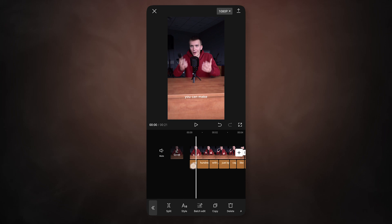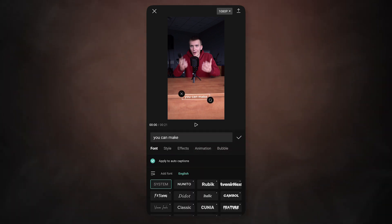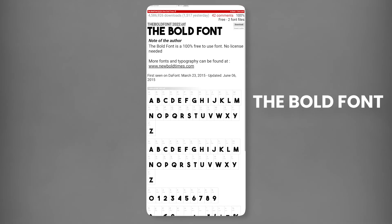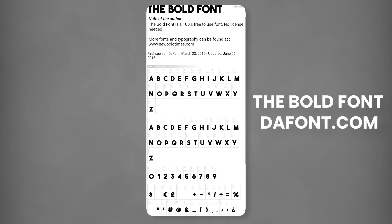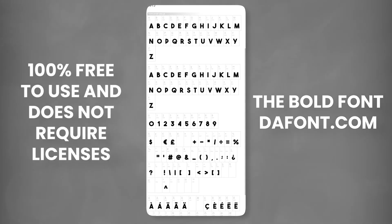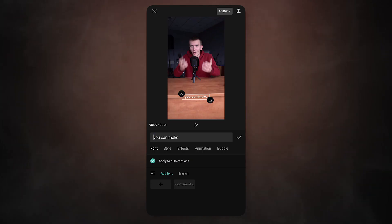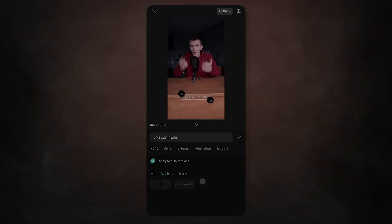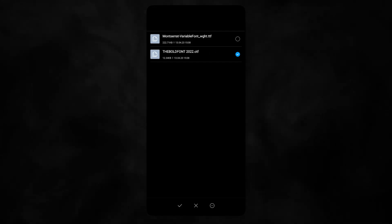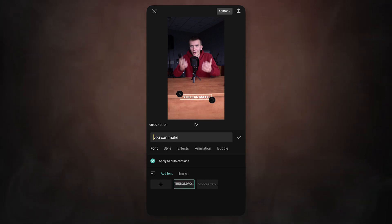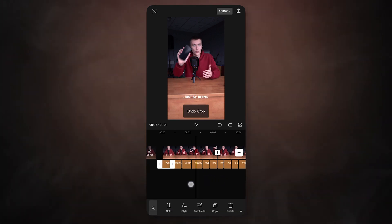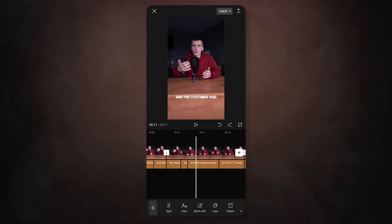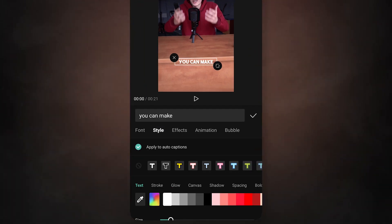Let's move on to the design of the captions. Select the style item. In the font sections, you can choose one of the basic fonts or add your own. I downloaded the bold font from dafont.com. It's 100% free to use and does not require licenses. In CapCut click on add font, upload file, find the downloaded font on your phone and add it to the program. Then select the downloaded font. It changes immediately in the captions created before.